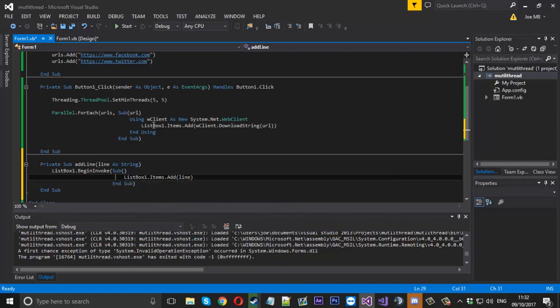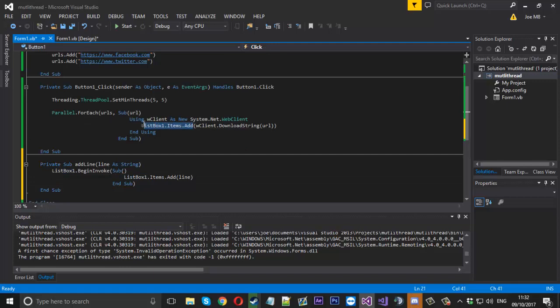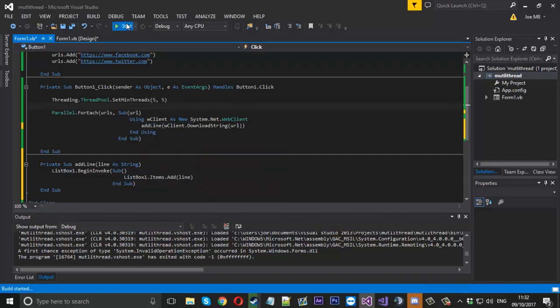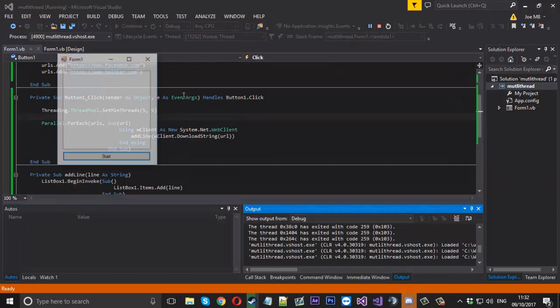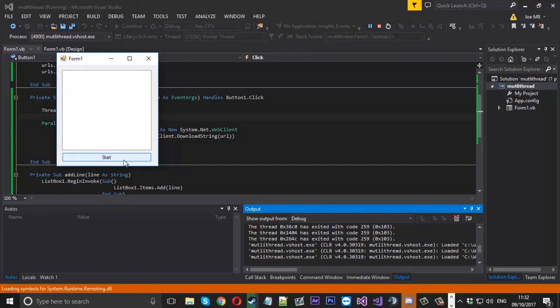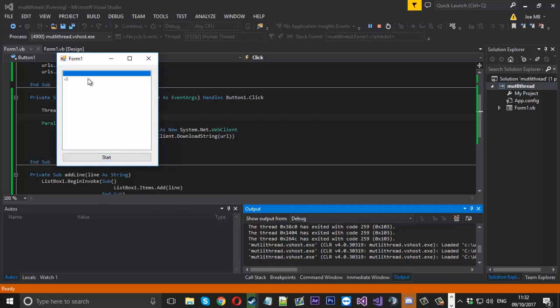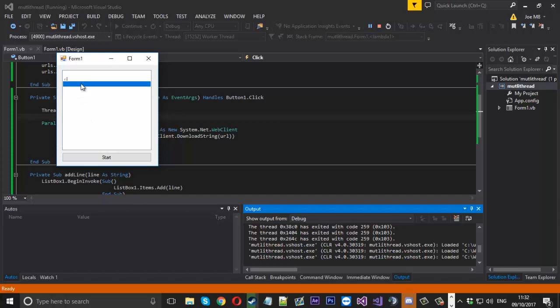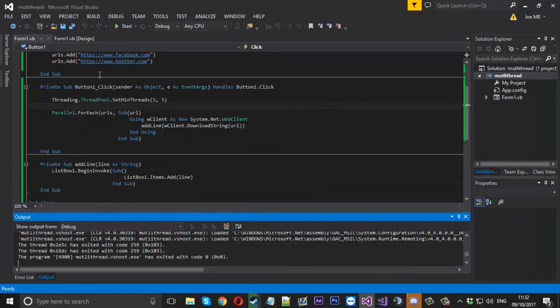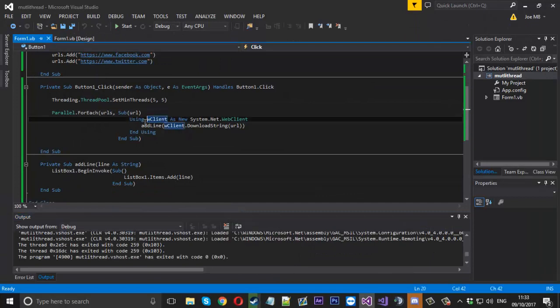So now, instead of adding directly to the list box here, we'll just type the function name add line. Now we can give that a shot and we should be good. We press start and it should add the contents to each line. Of course it's very large, a very large piece of text, so you probably can't even see it there. But it is there as you can see: one, two, three, four, five for the five URLs.